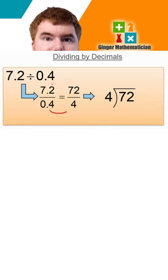So what do we do to top and bottom to make it nicer? Well, we're going to times by 10 top and bottom. Then we get something that's 72 over 4. That's where we can use our normal bus stop method.